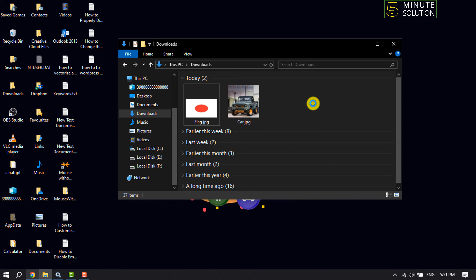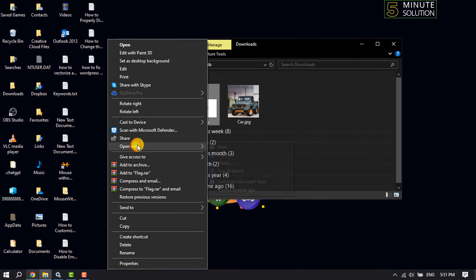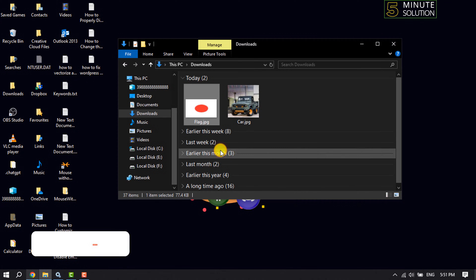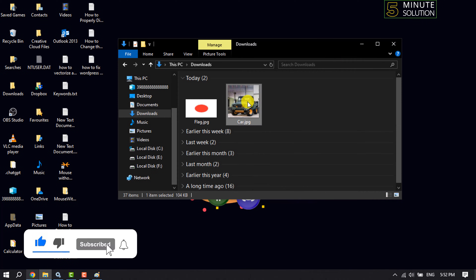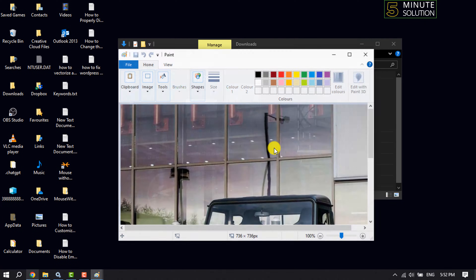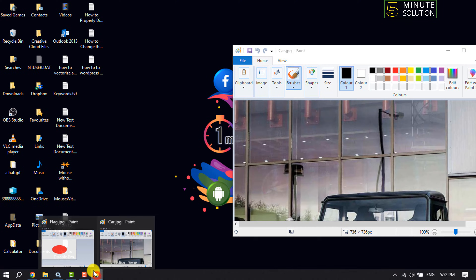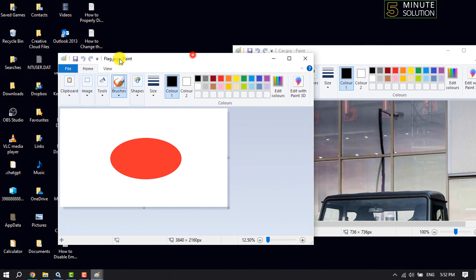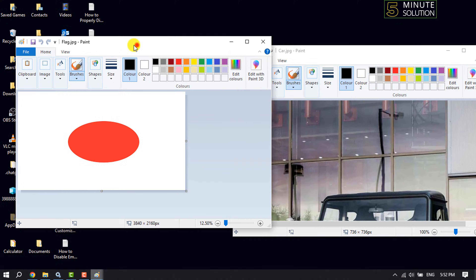We need to open these two images in Paint. Now let's open another image in Paint. As you can see, right now I have these two images in two separate Paint windows.